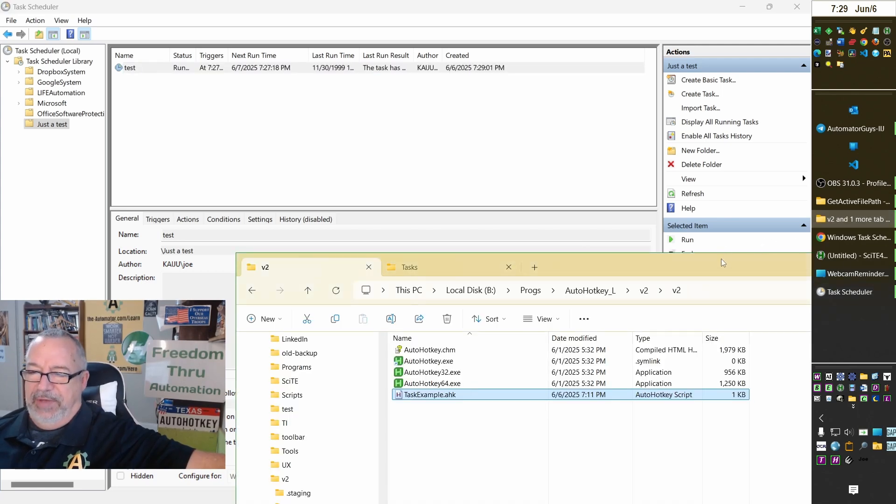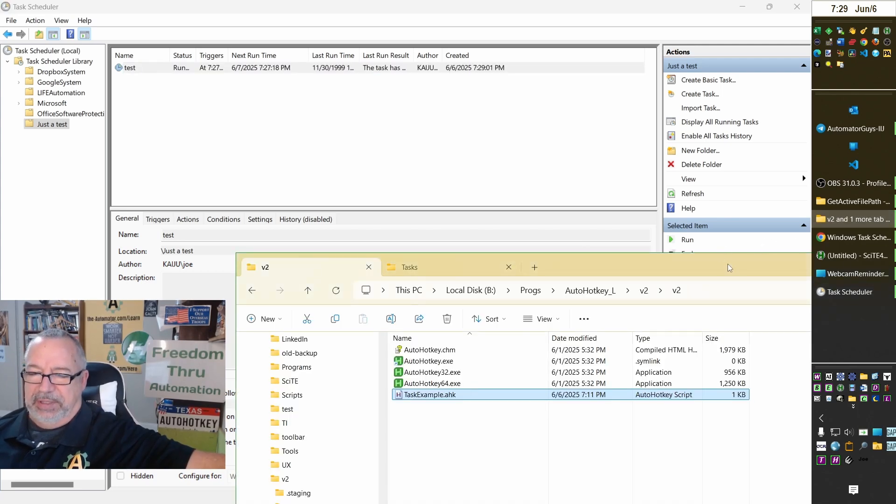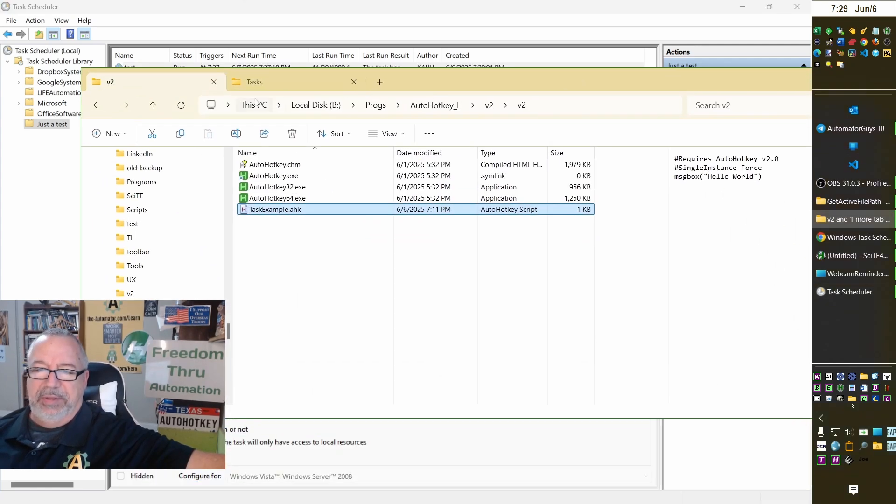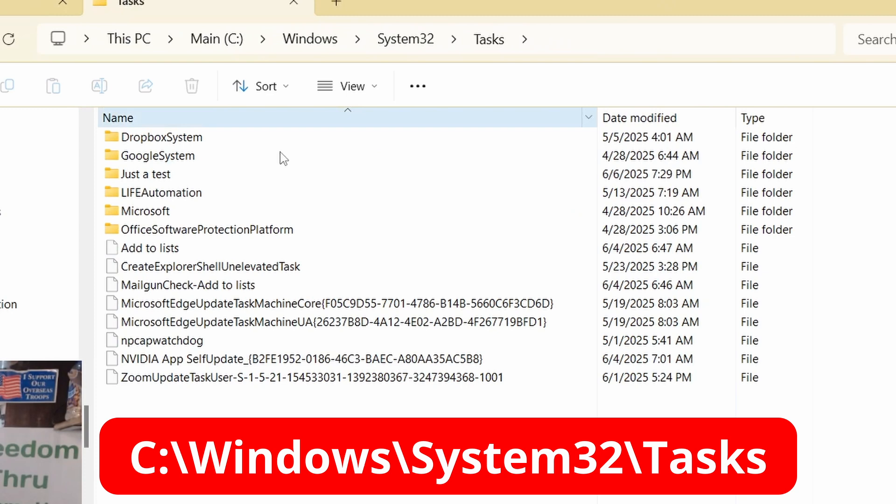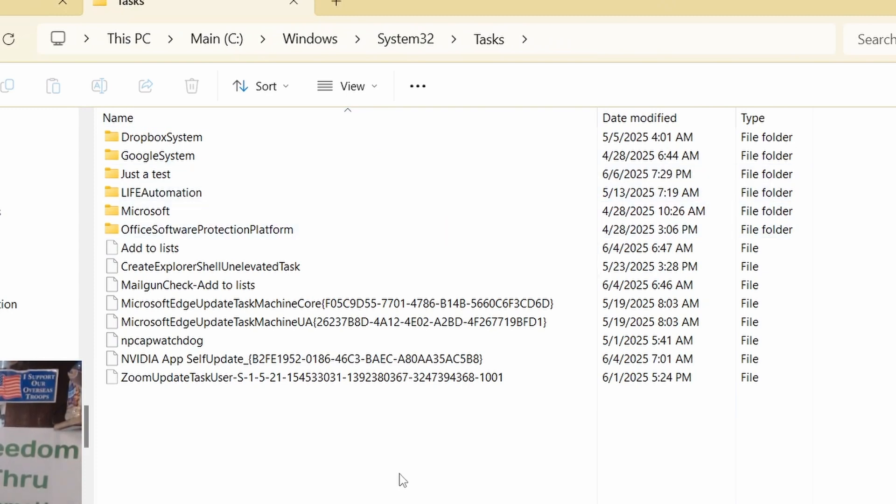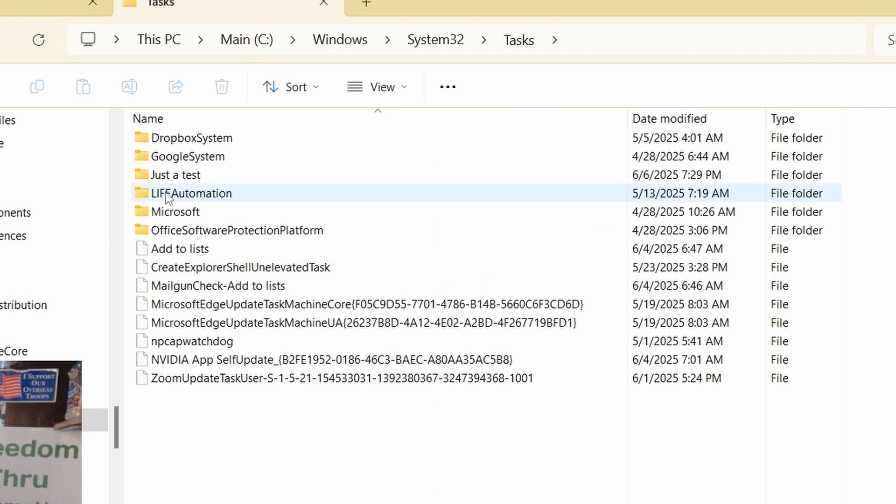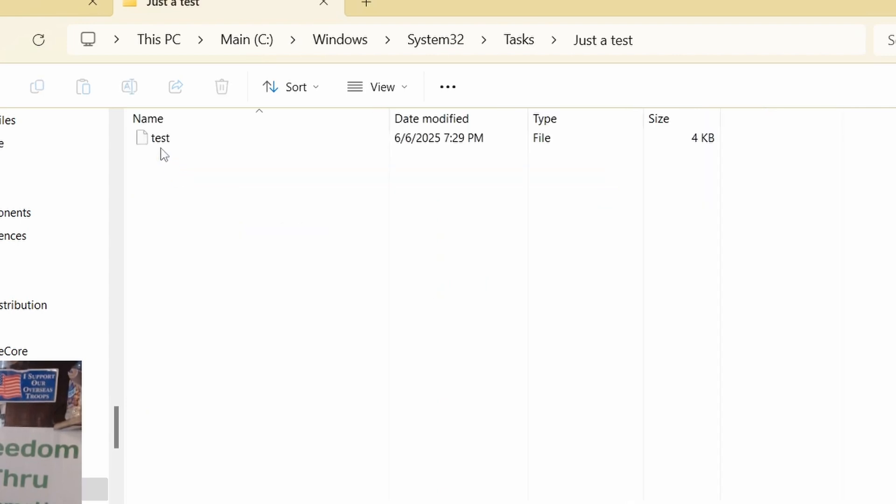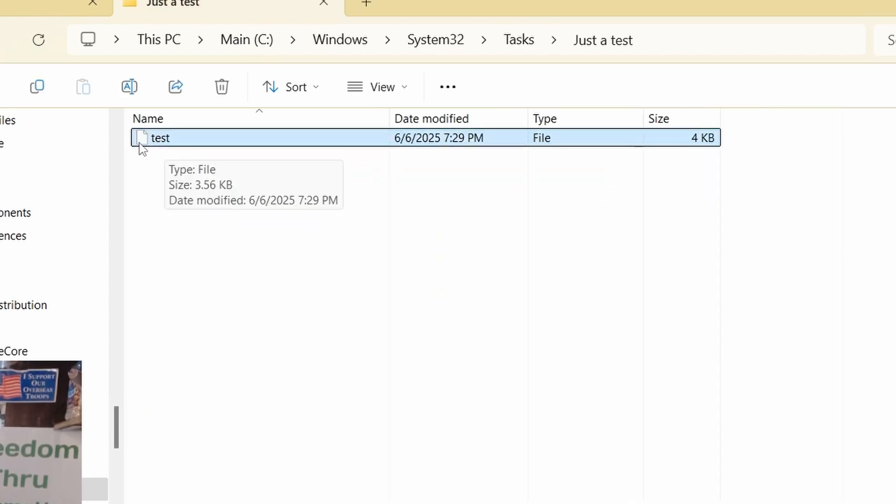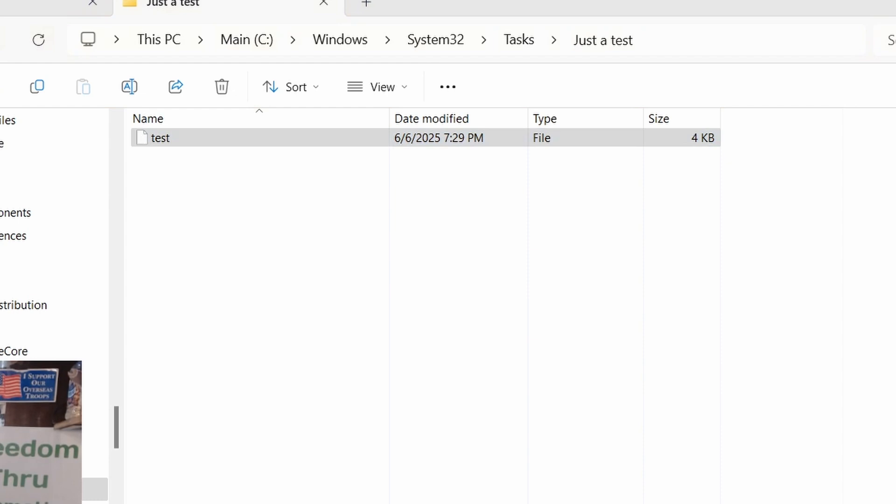You can also, FYI, if you have admin privileges, if you come to this folder, the first time you go to it, it's going to ask you, hey, you need to have admin privileges. But, after you do, you can navigate to it. Just test. Here's my folder. And, in it, even though there's no extension, there's this.